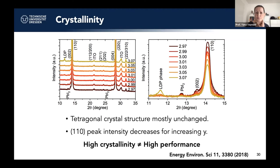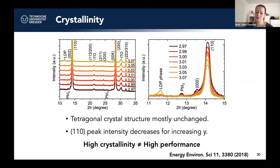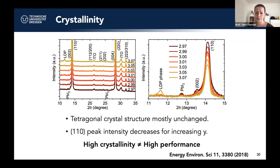Looking at crystallinity across the various stoichiometric films: the crystal structure is generally unchanged (trigonal), but monitoring the intensity of the 110 peak by XRD showed that the most crystalline samples are actually the under-stoichiometric ones — not those giving the highest performance. This means high crystallinity is not a guarantee of high performance; other factors influence it.